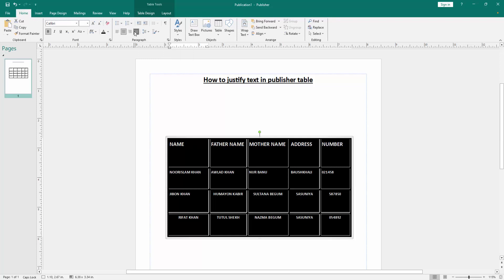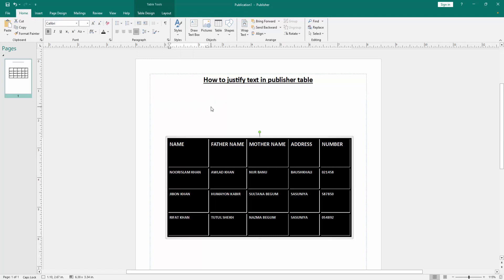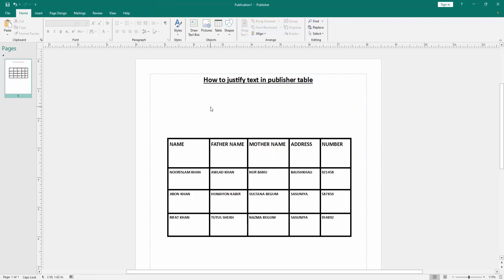And we can see we made the table text justify aligned very easily. I hope you enjoyed the video.